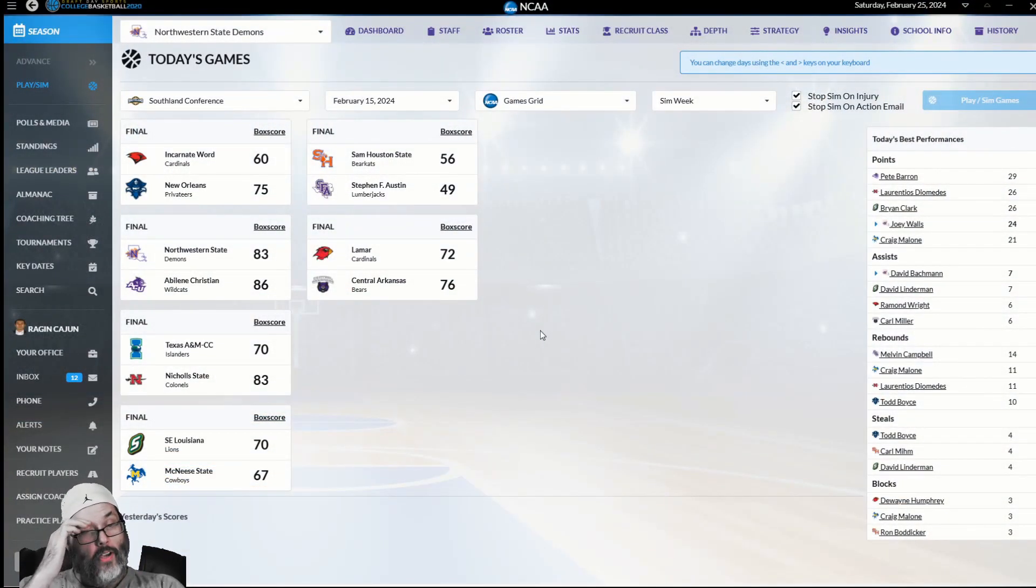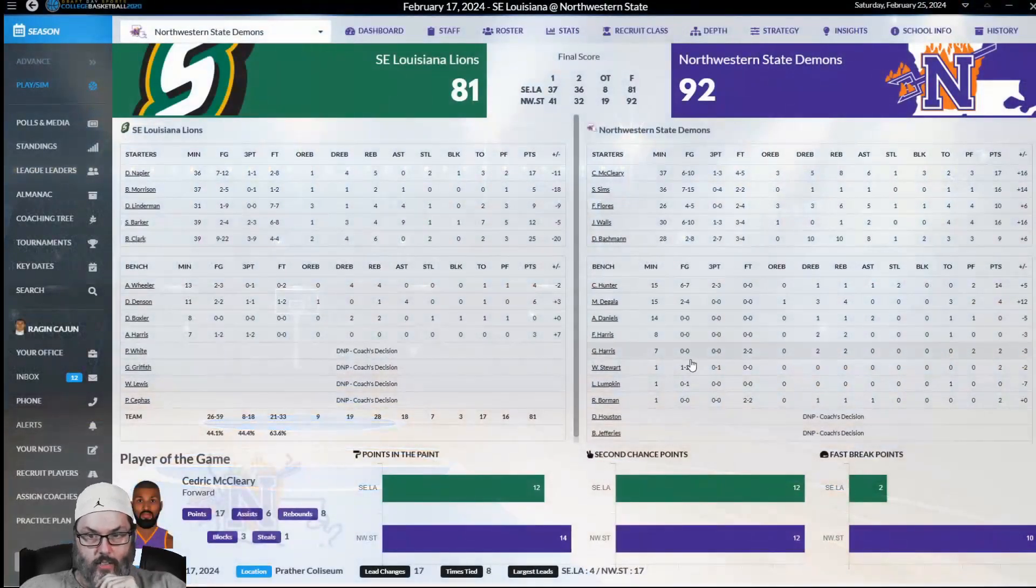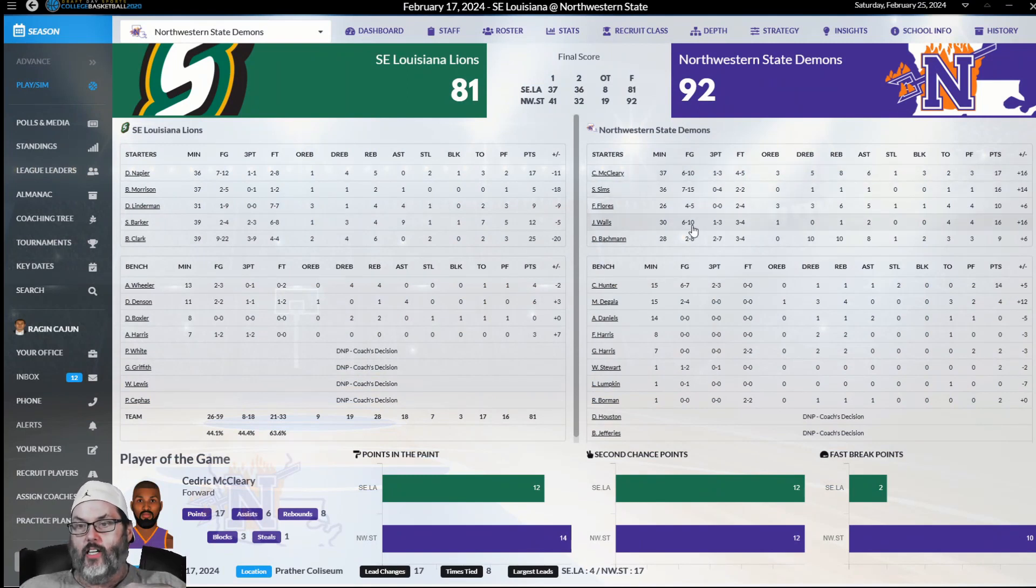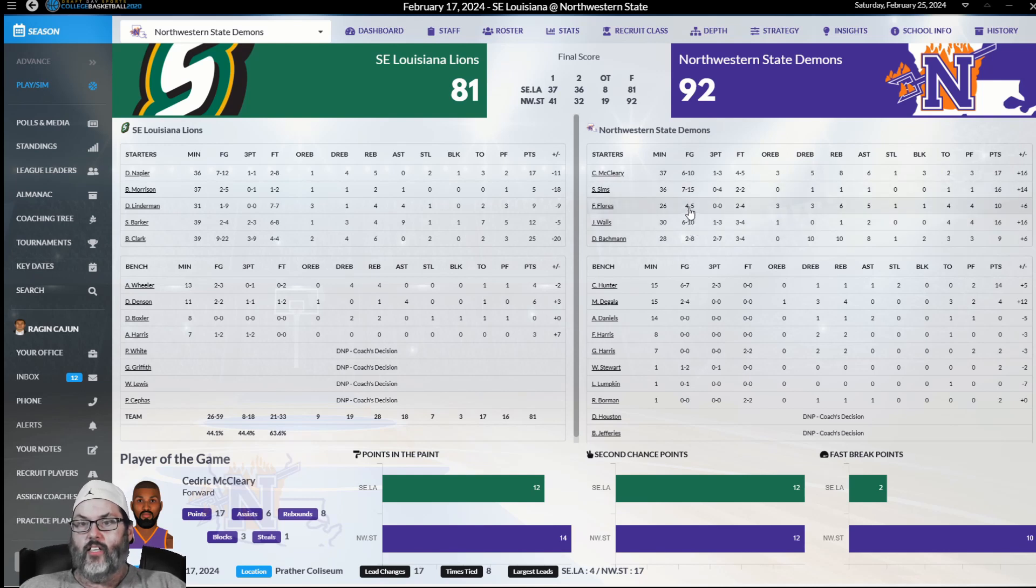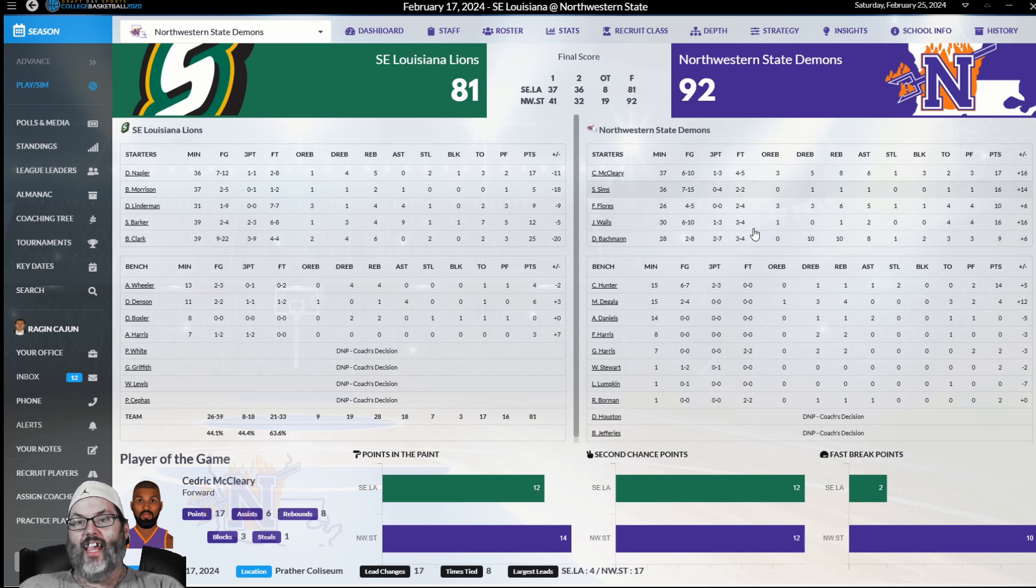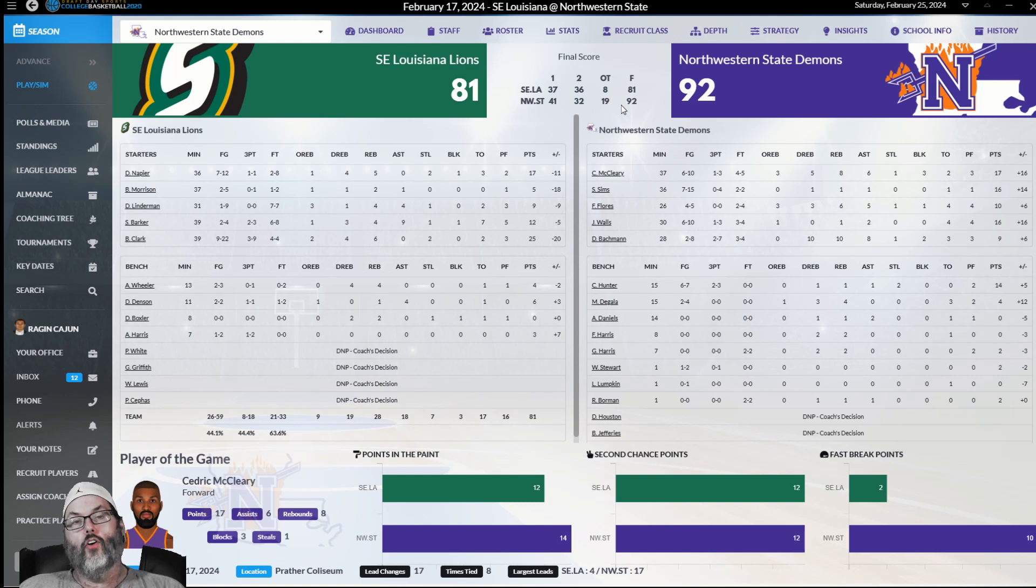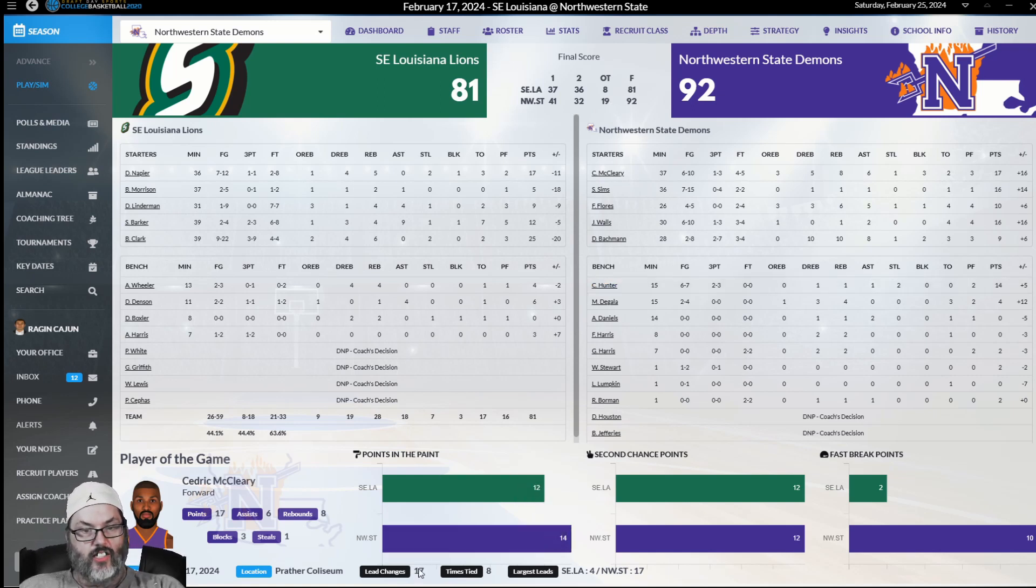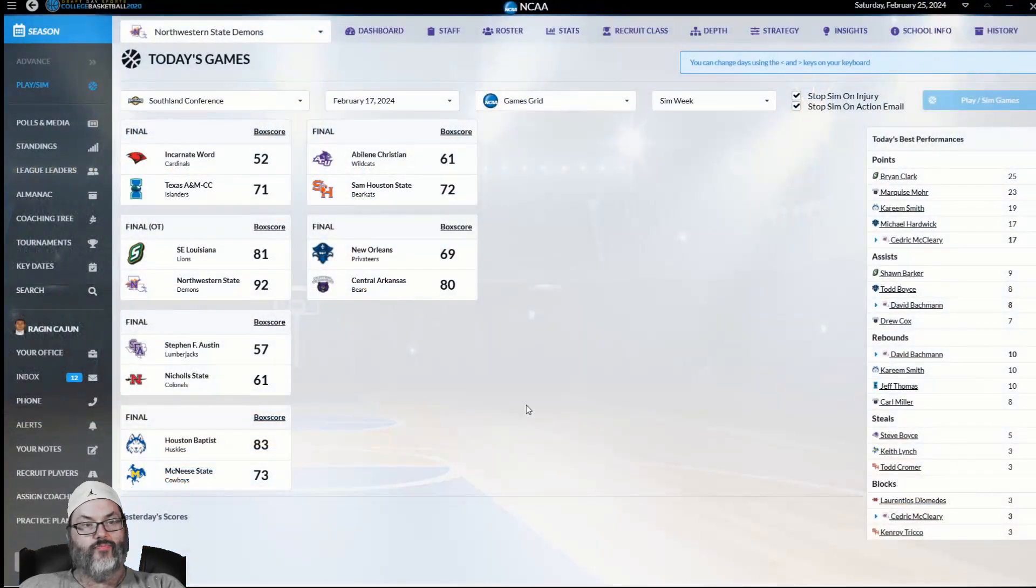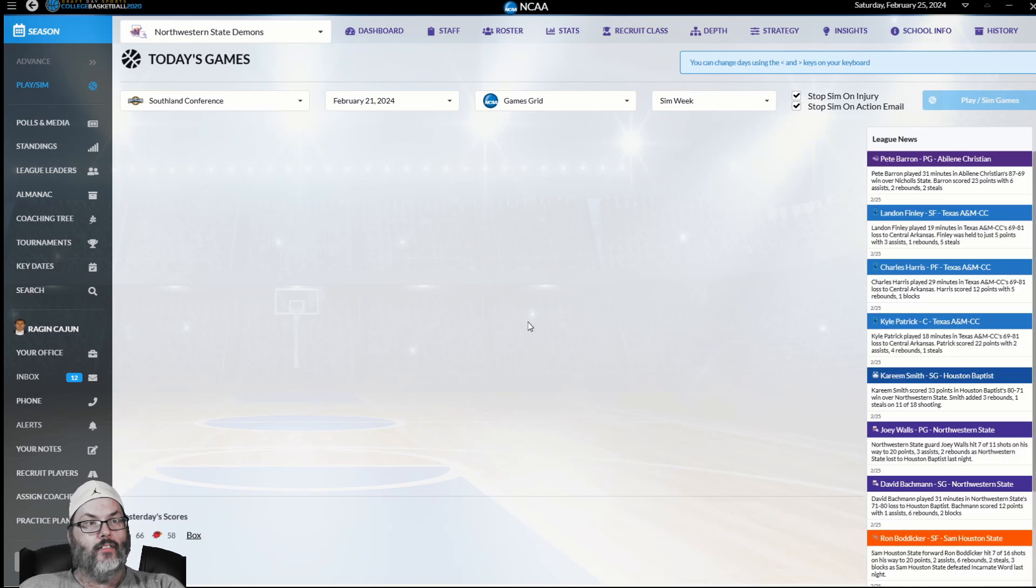92-81 over Southeast Louisiana. That's positive. McCleary with 60% from the floor, 17 points. 16 for Walls and Sims. 10 points and 6 boards for Flores. Hunter with 14 points. Five players in double digits. Bachman, nine points, 10 boards, 8 assists. That's how we win a game. It did go to overtime though. 17 lead changes in the game, and we blew a 17-point lead at one point.